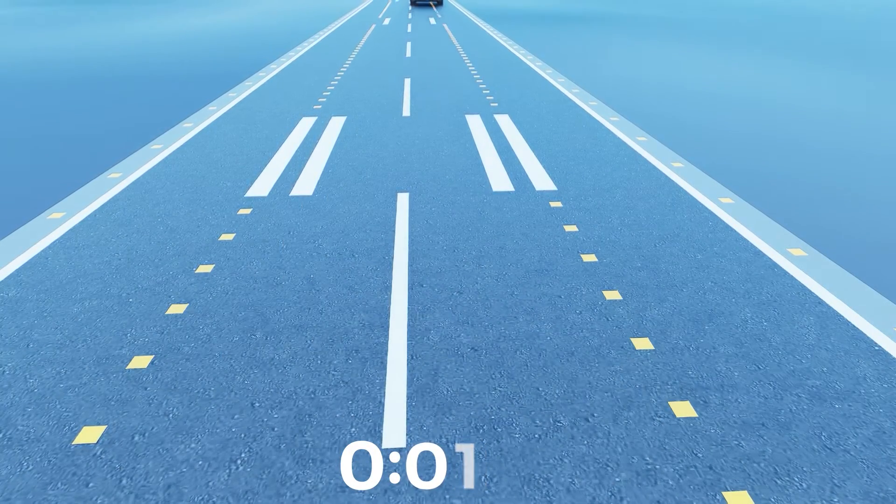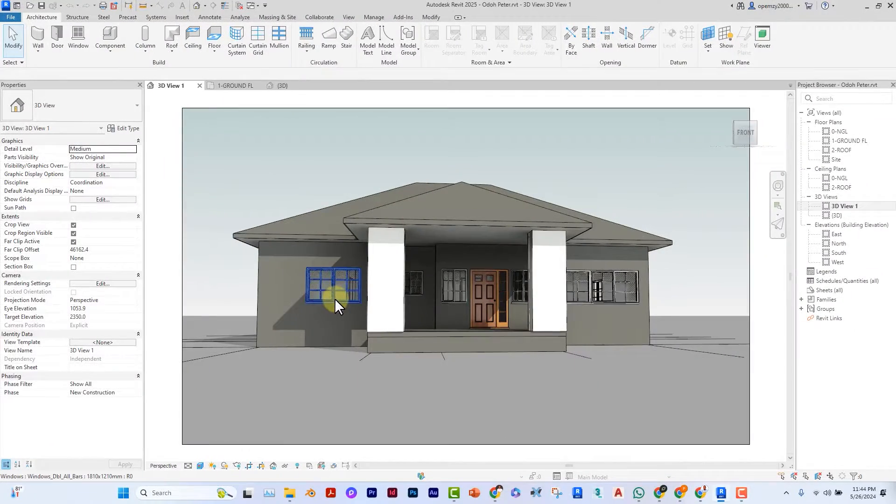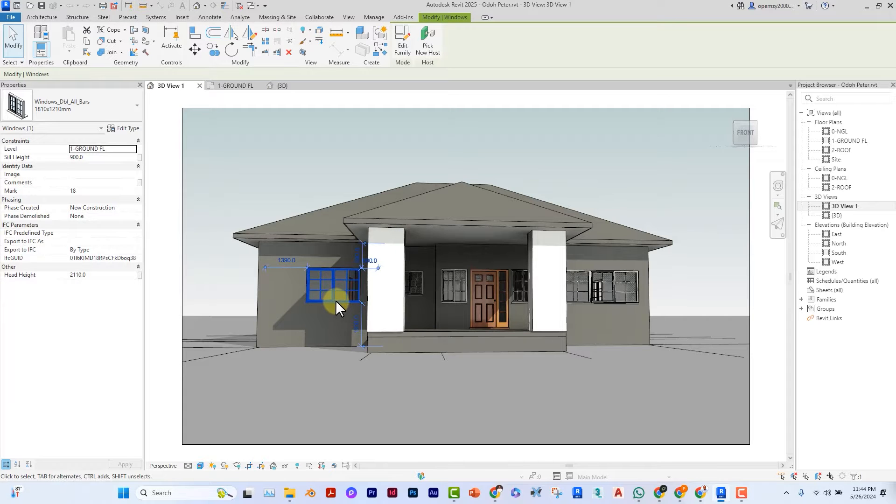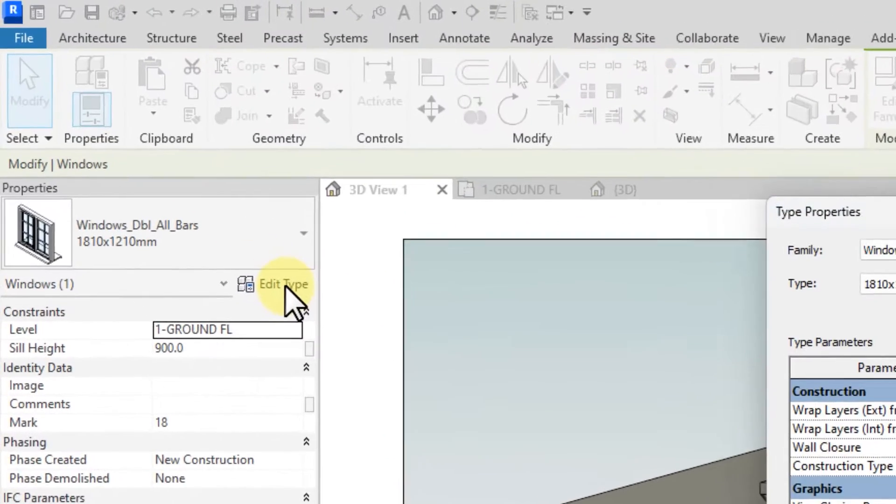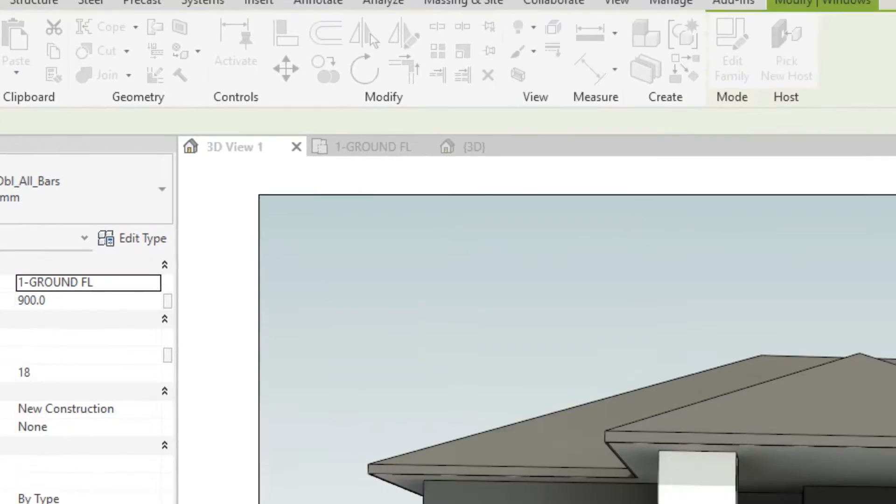If you select the window you wish to edit in Revit that you've already loaded, you can click on Edit Type. Under the Type Properties, you will do two things.